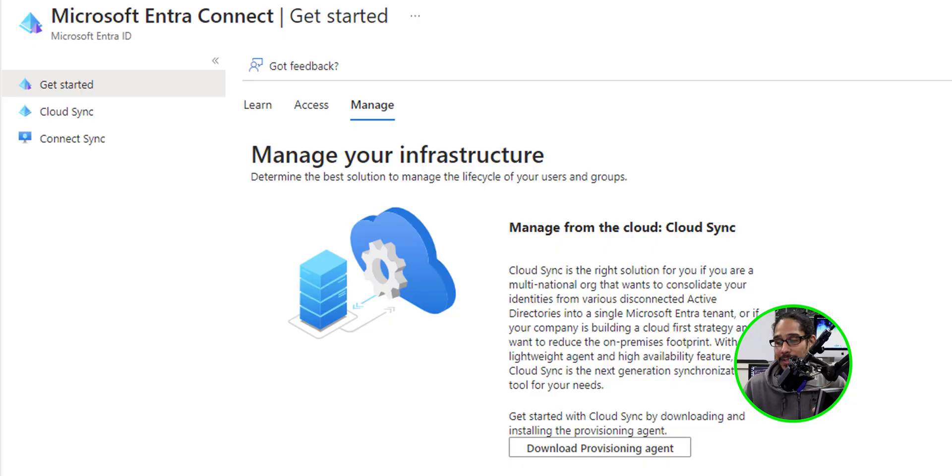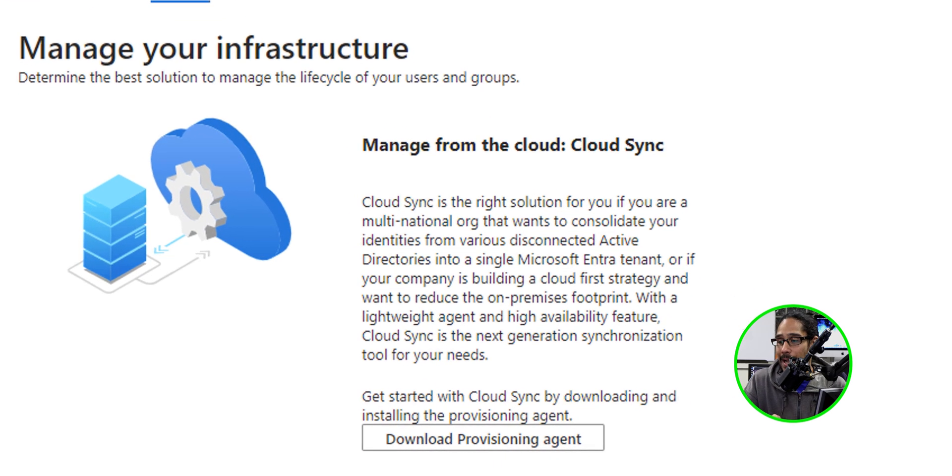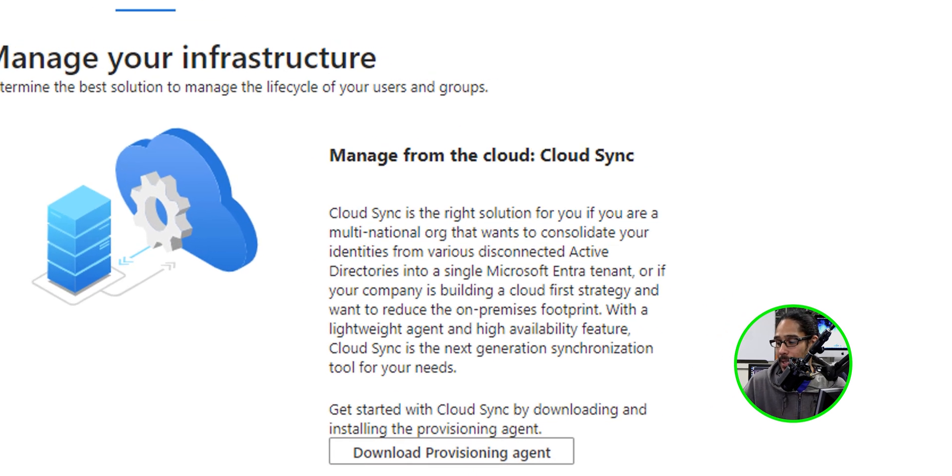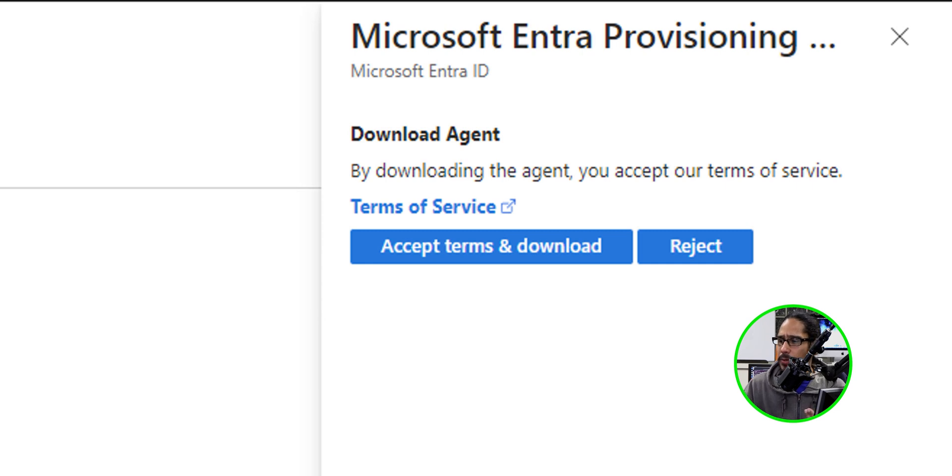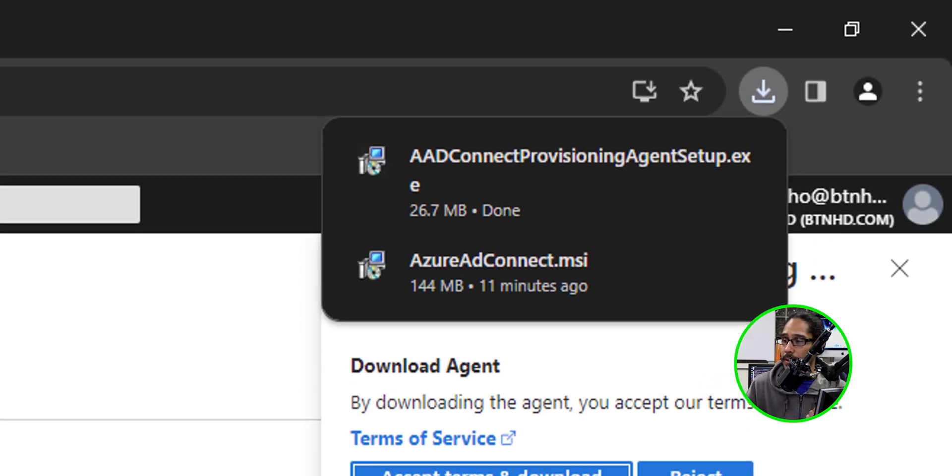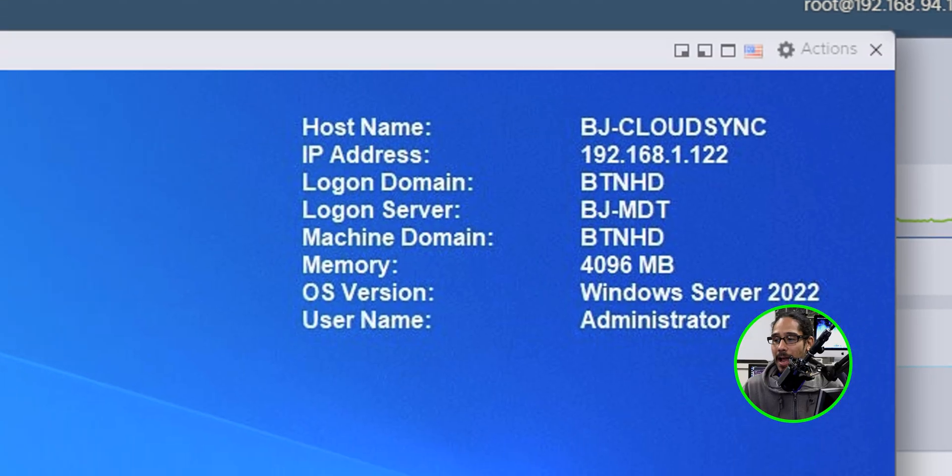Now it is time for us to mess around with Cloud Sync because that's the whole reason why I logged into my tenant in the first place. So I headed back into this section right here and I clicked on download provisioning agent. It gave me a nice little side menu. I clicked on accept terms and download and it downloaded the exe file for me.